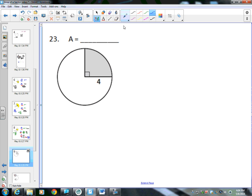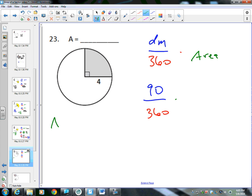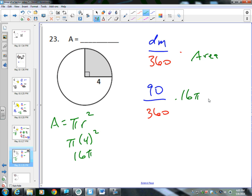Next question — finding the area of this sector. The formula is degree measure divided by 360, times the area. The degree measure of the central angle is 90 degrees. We divide by 360, then multiply by the area, which is pi r squared. The radius is 4, so 4 squared is 16, giving 16 pi. So: 90 divided by 360, multiplied by 16 pi, gives us 4 pi. This is the area of the sector, in terms of pi.